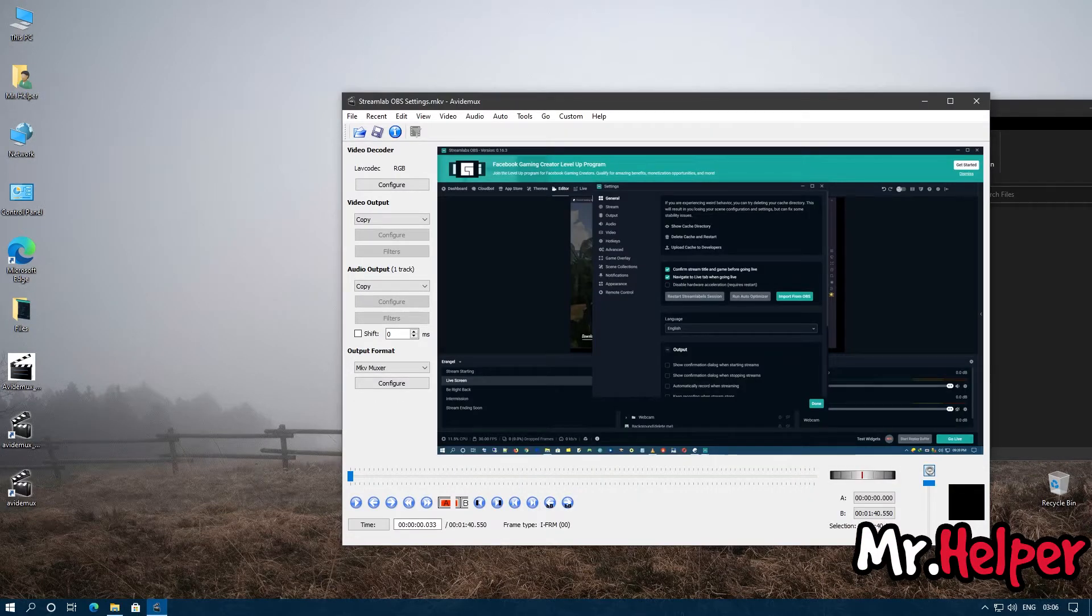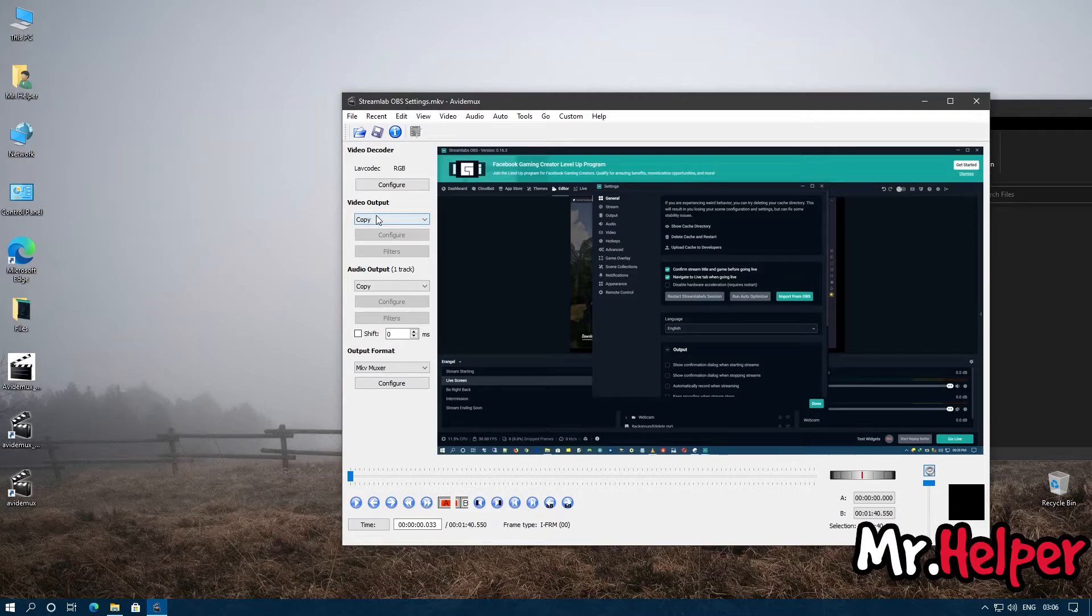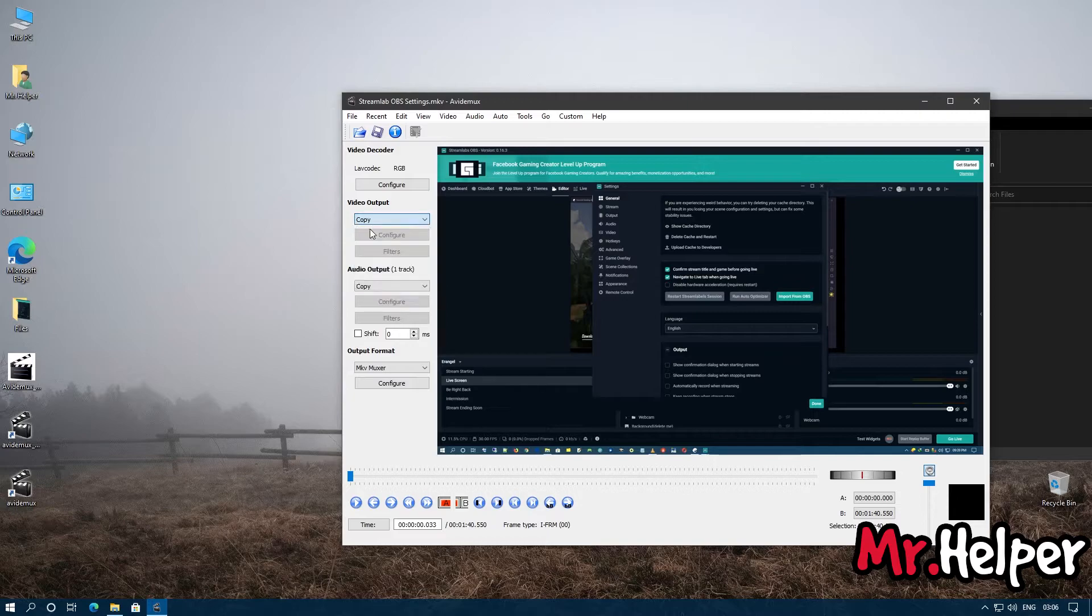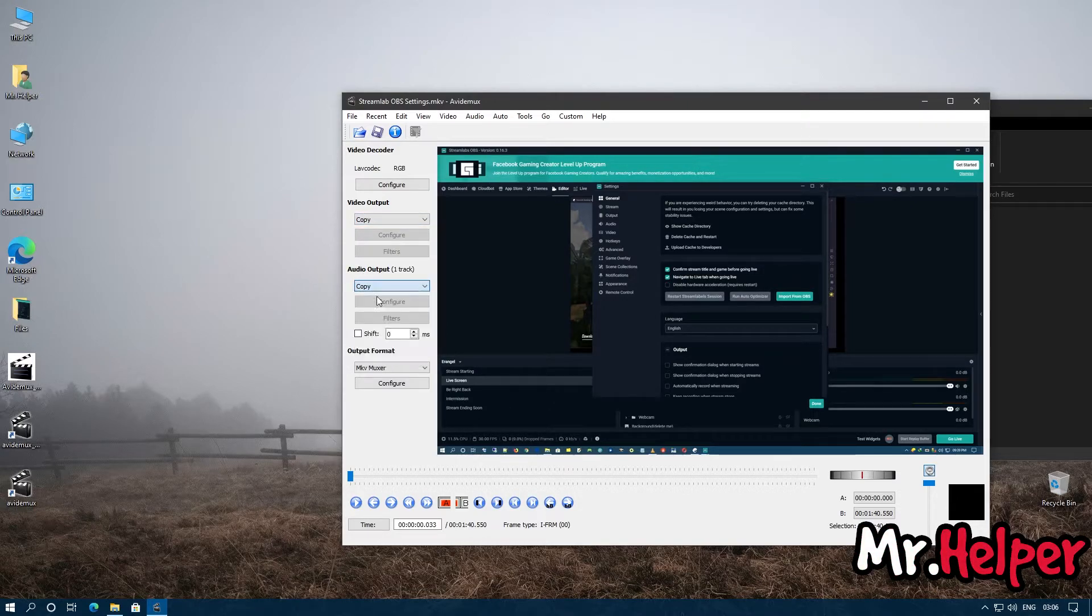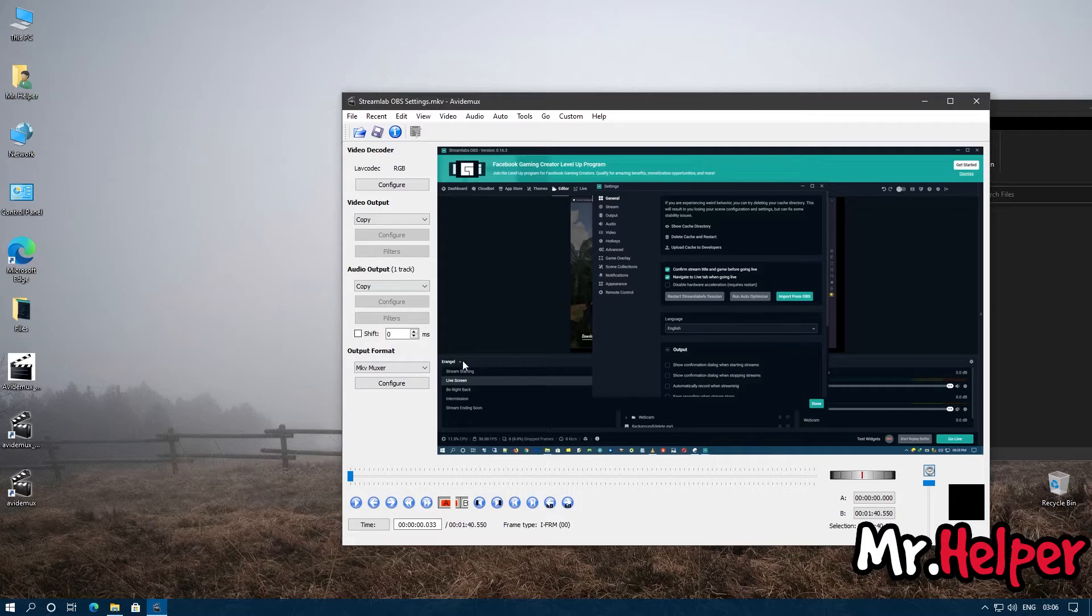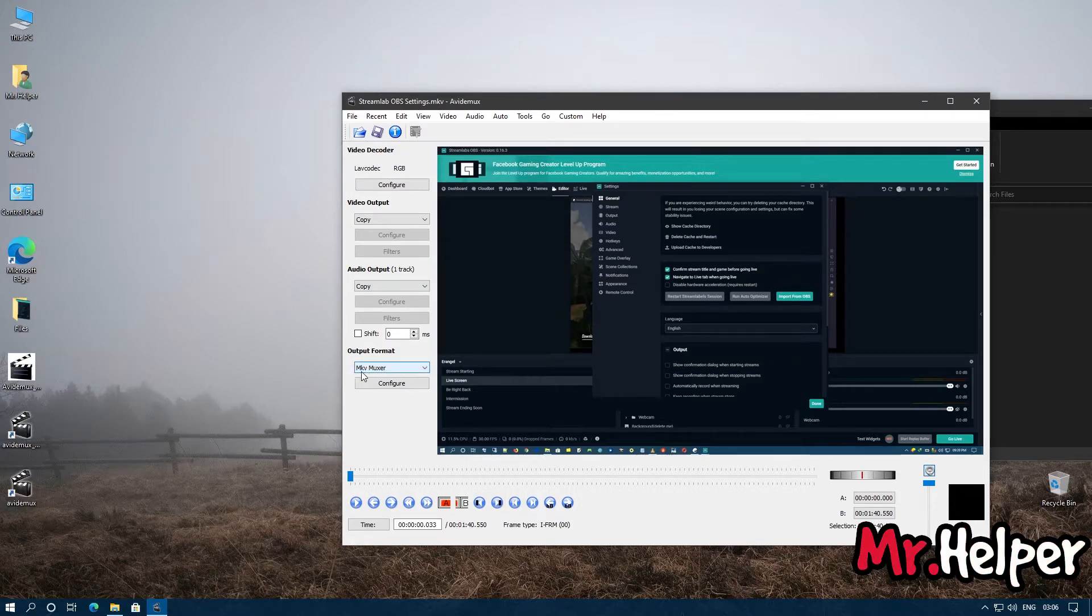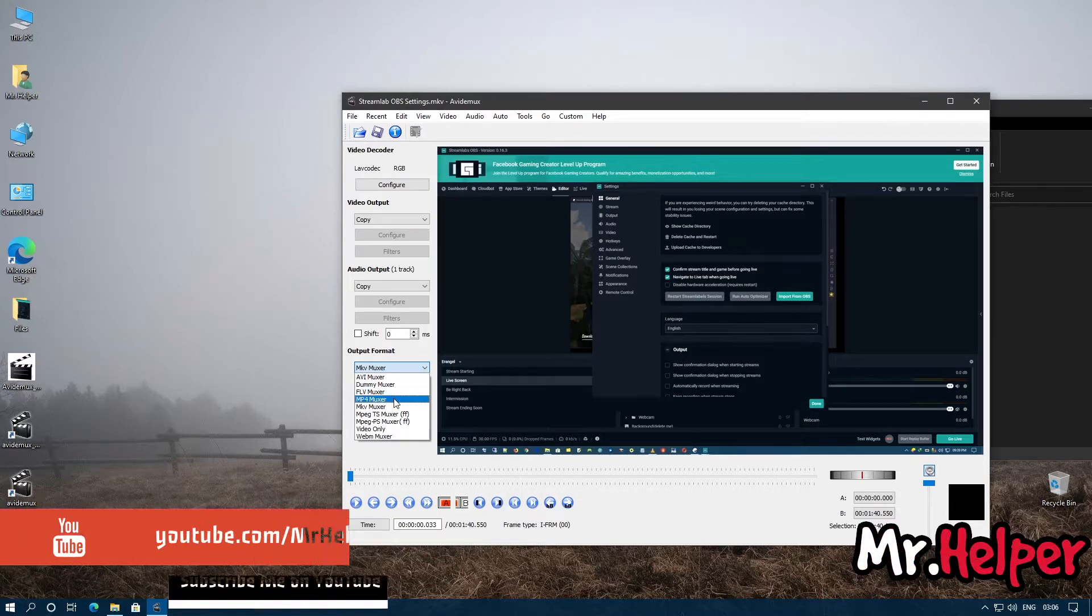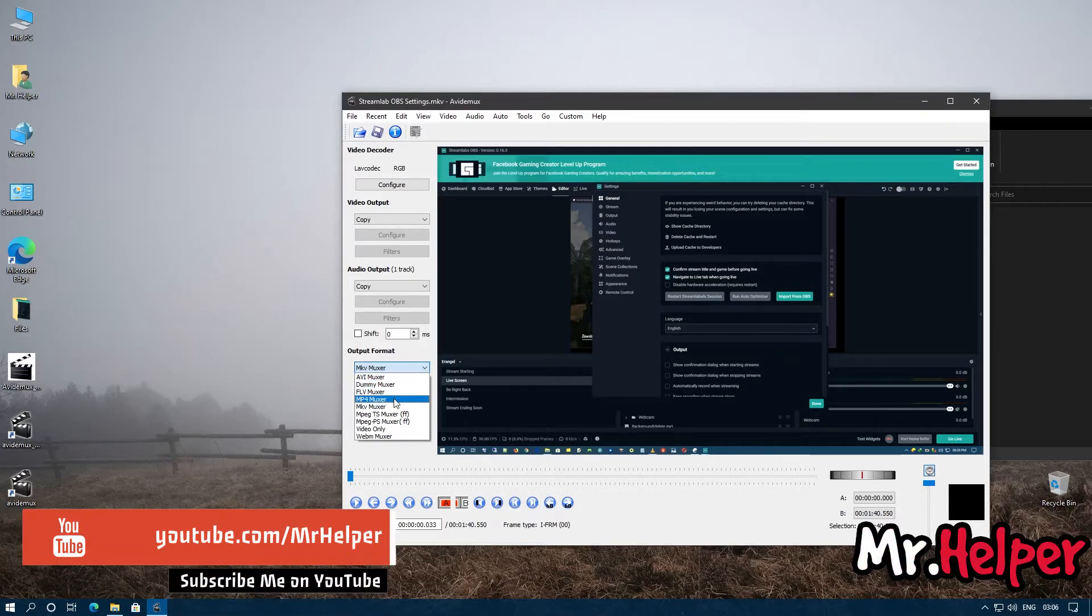Okay. Now on video output, click on copy and make sure it is in copy. Same thing with audio output. Now output format, what you have to do is by default it is MKV, so you have to select MP4.